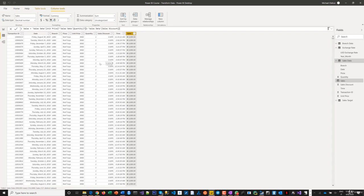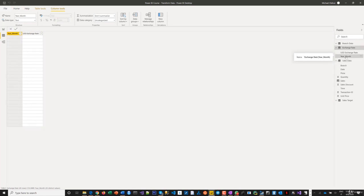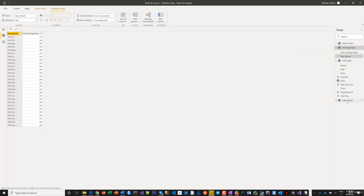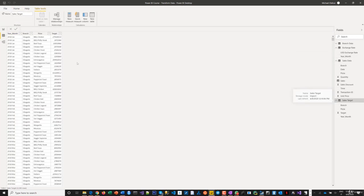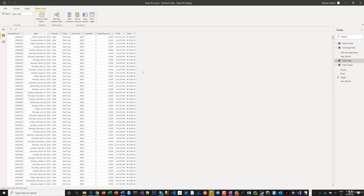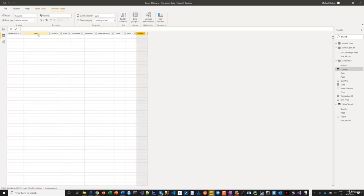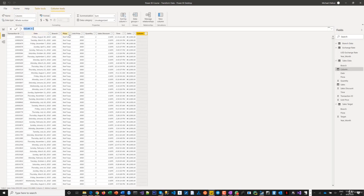One other thing I need - in the targets file and exchange rate file, we created a year-month field. The sales target also has year-month. I need that same information in my sales data. So I'll create another column called Year Month.